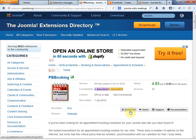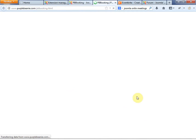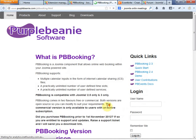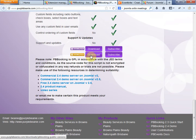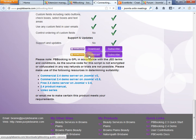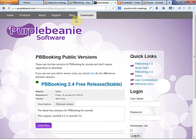We went ahead and downloaded it. If you go to their download site, you don't have to register anything. You basically go to PB Booking, scroll down, and choose your Joomla version — we're on Joomla 3.X. Then click download and you get to this page. Click on this name right here and this will download the zip file that you need.